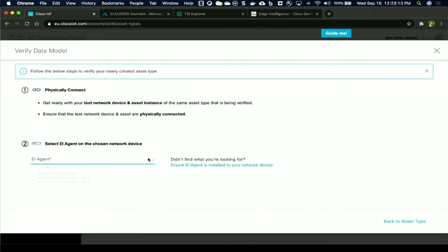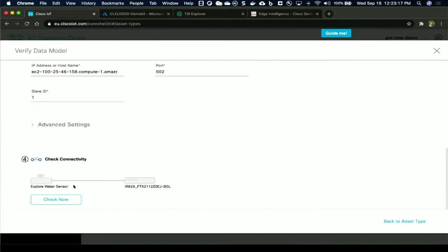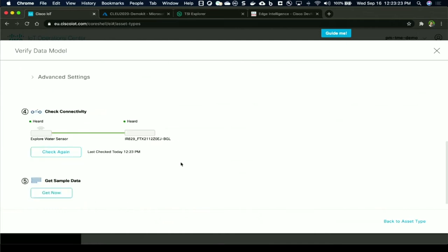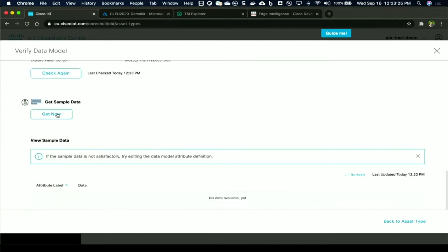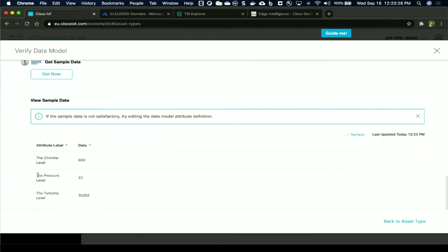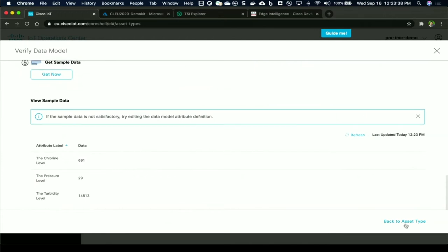So you can verify this data model right away. When you click on this, you can choose a gateway that you want to test against. It's a simple check now, which checks for connectivity to the gateway and from the gateway to the sensor itself. Once it's all green, you click the get sample data. You verify that the data is coming in and it's in the format that you want. You can refresh again to make sure that it's refreshing and giving you the data. This gives you a quick confirmation on data is coming in and you're all good.